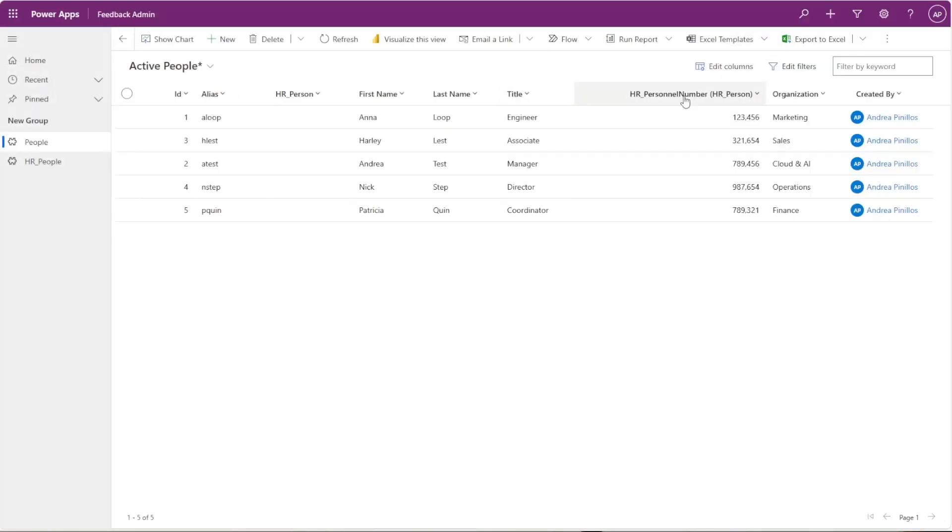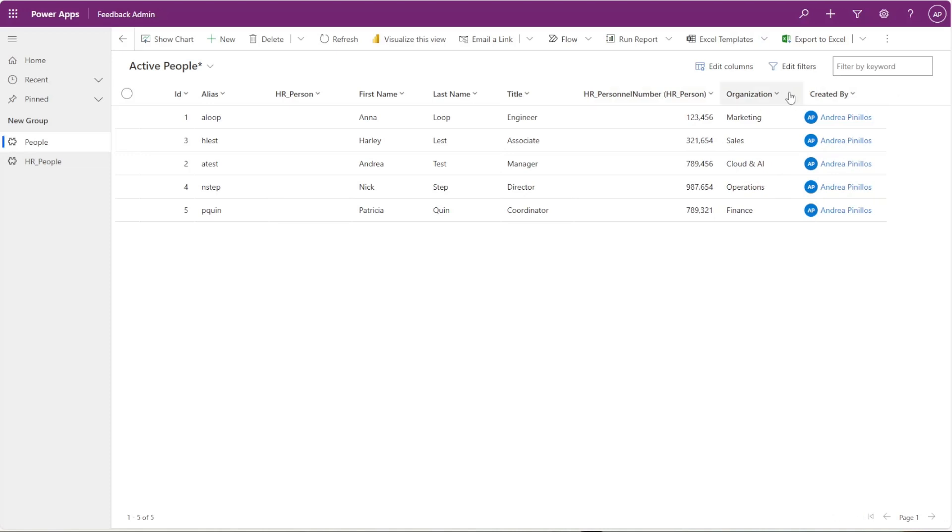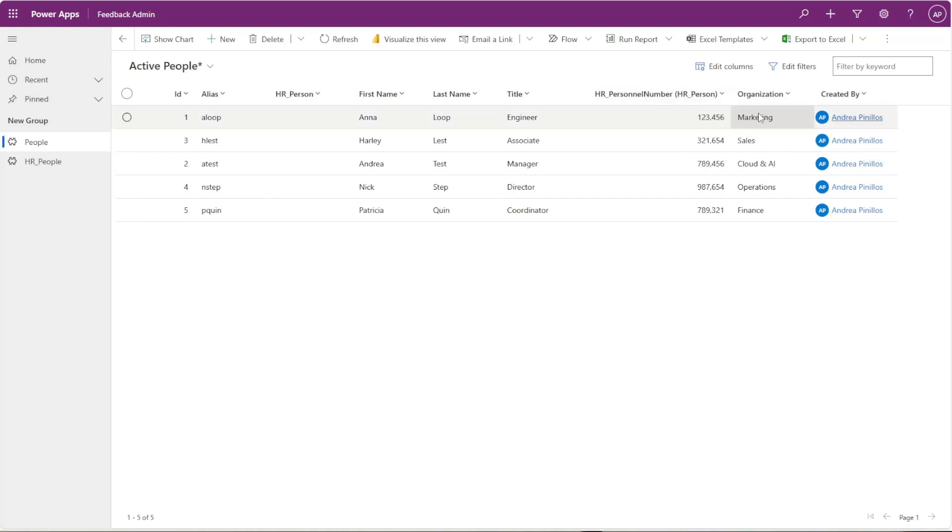Same thing here—once you have edited your columns and added, you can export to Excel and it will only export the things that you have edited here by columns or filters.